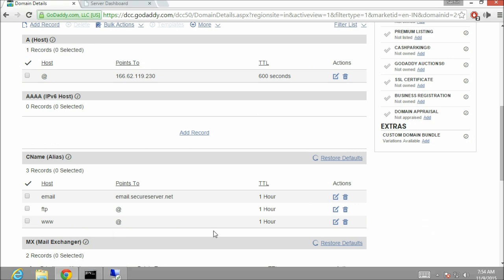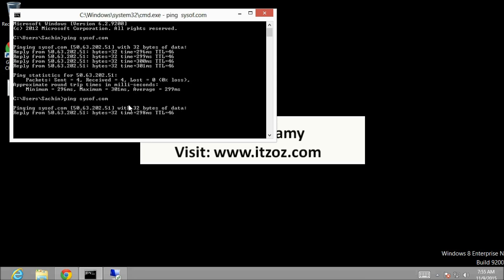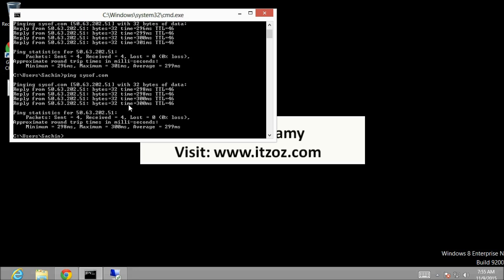Now let's minimize the chrome browser. On the command prompt window once again let's ping the domain name. Now as you can see when we are pinging our domain name it is showing the IP address which was previously mapped. This means the DNS is still not resolved.